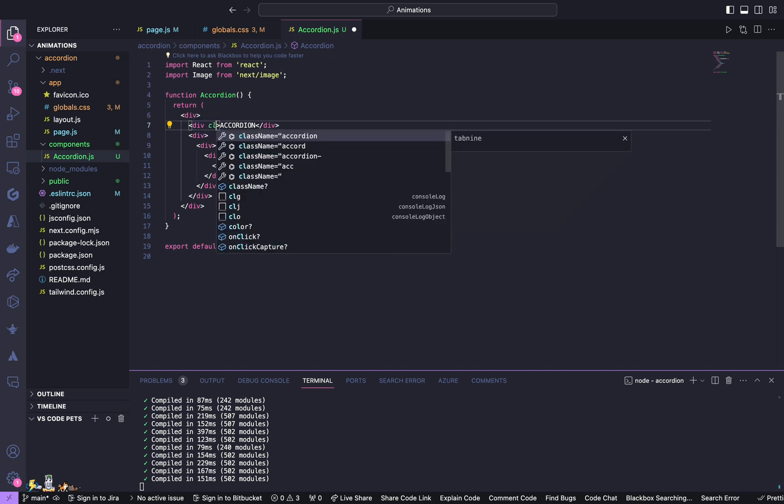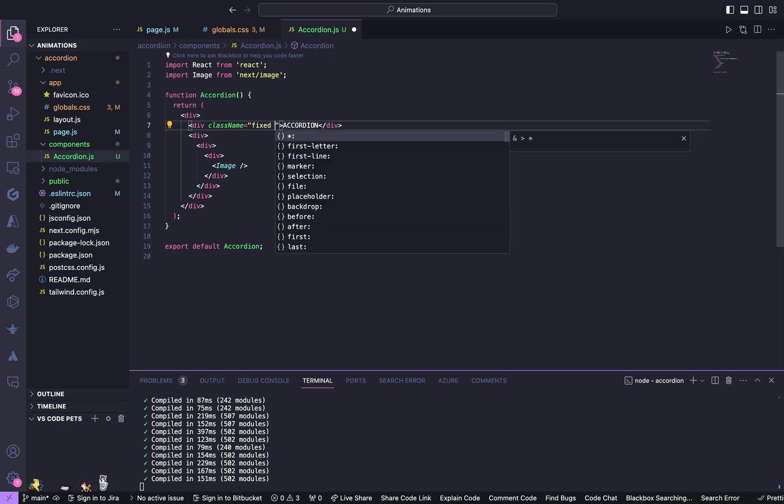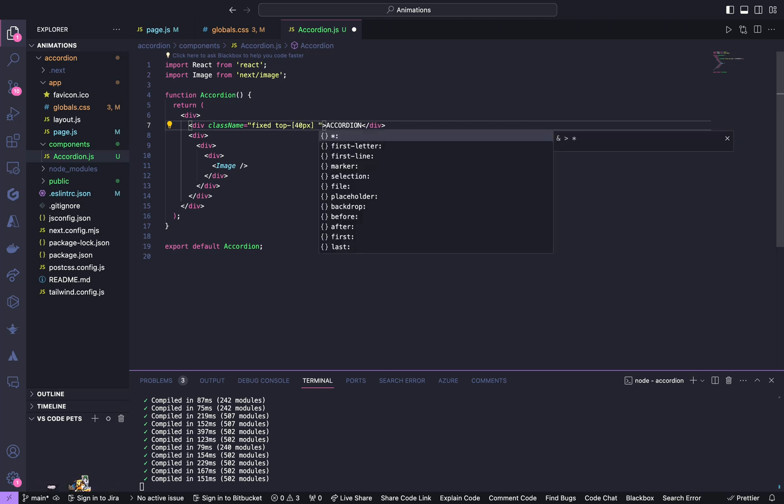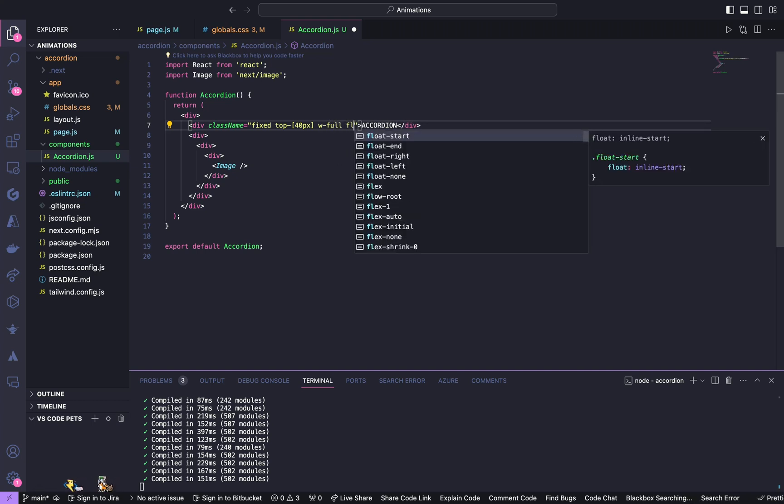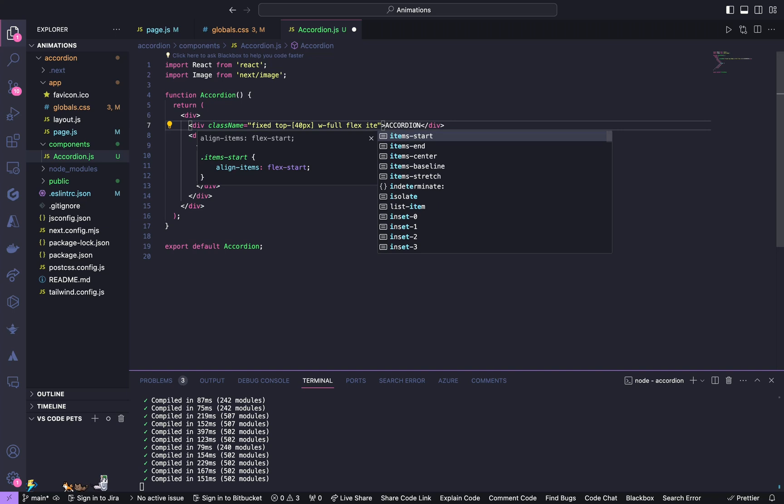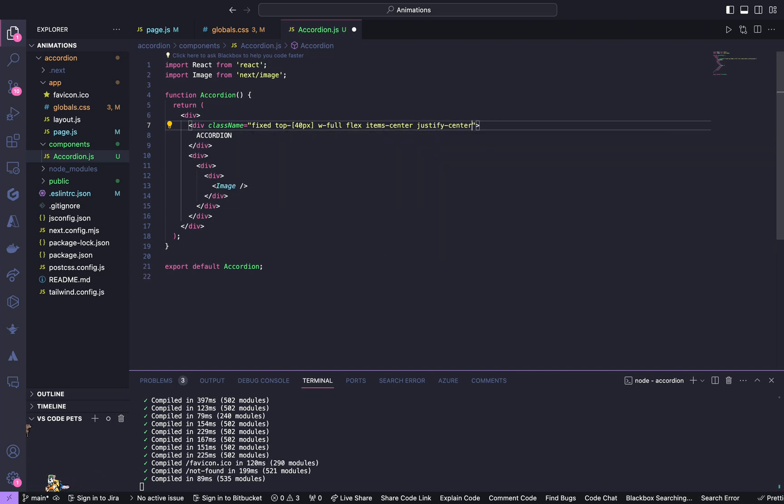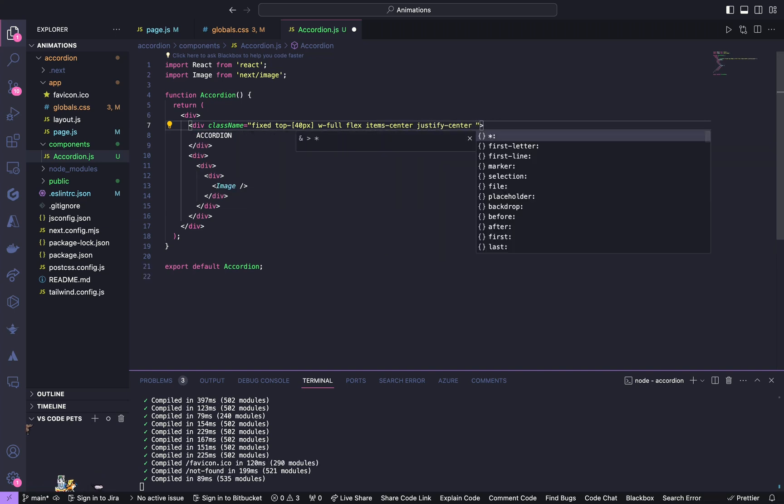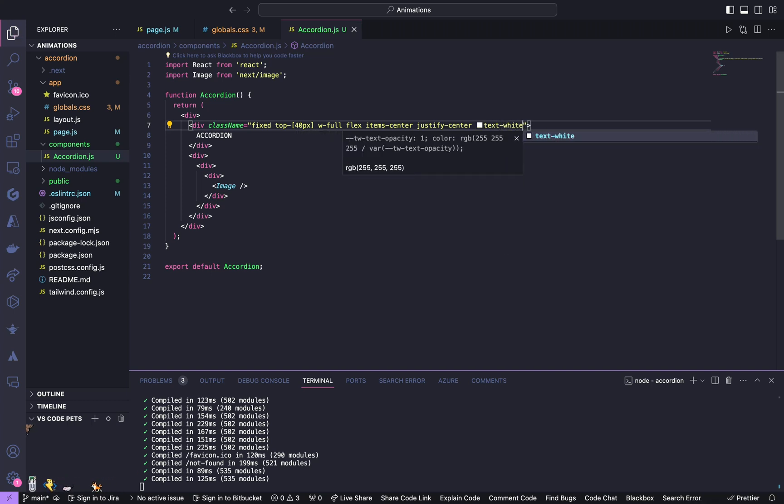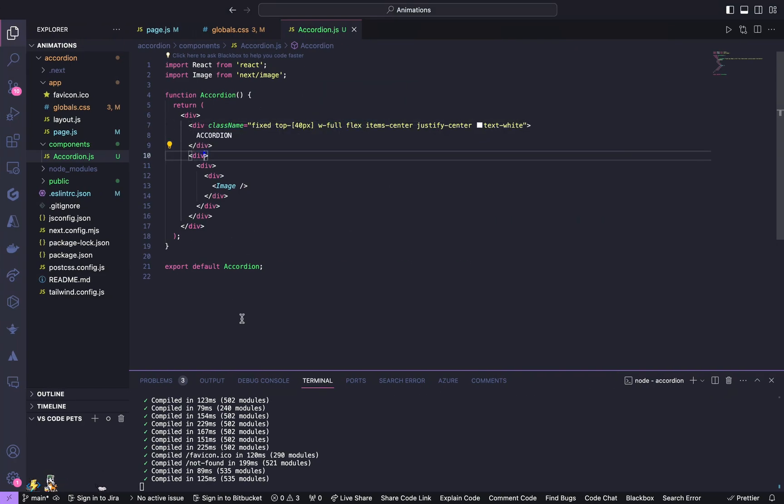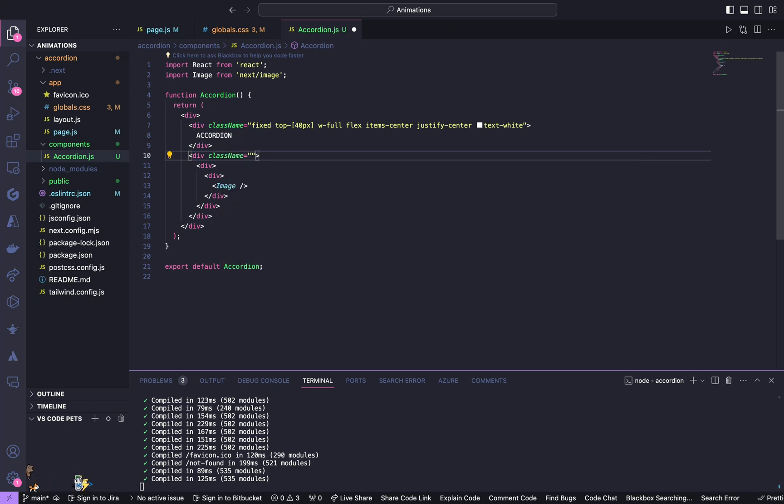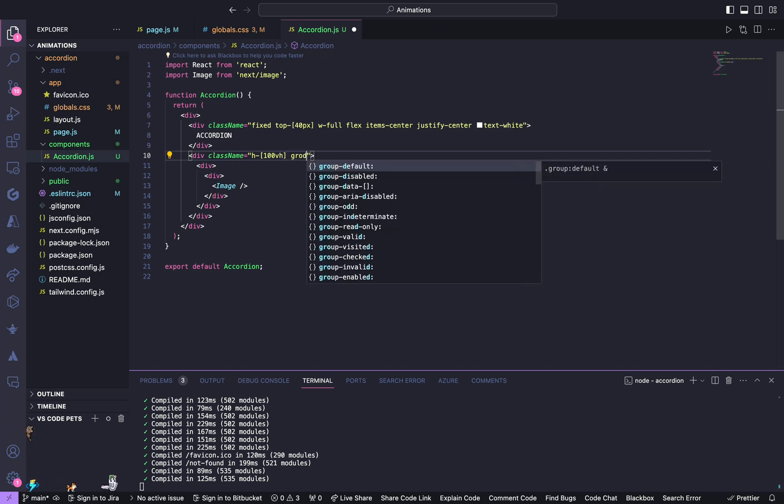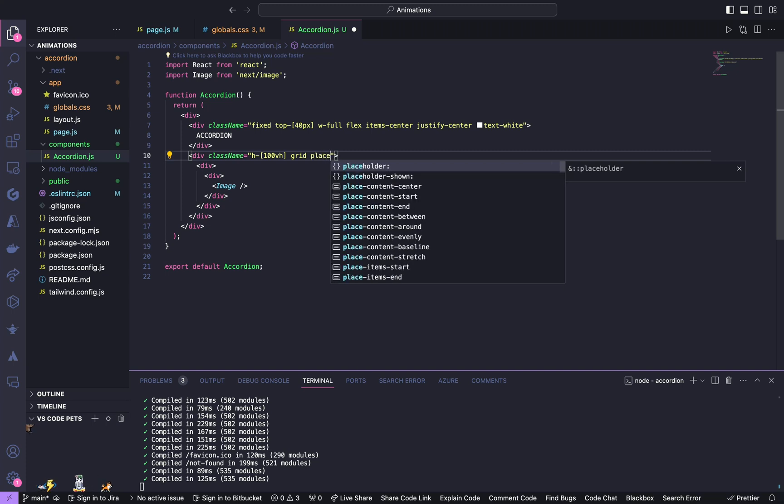Now we are going to give the styling. For the first div give the styling box, className equal to fixed, top of 40 pixels, width of full, flex, items center and justify center, and give it the text of white. Now go to this div, give it the styling of height of 100 VH, grid, and place items center.